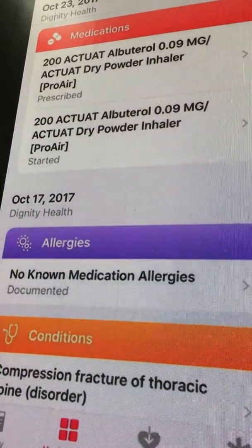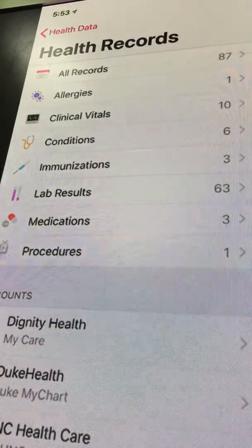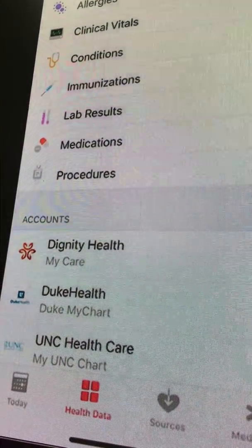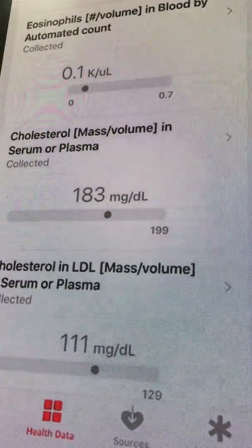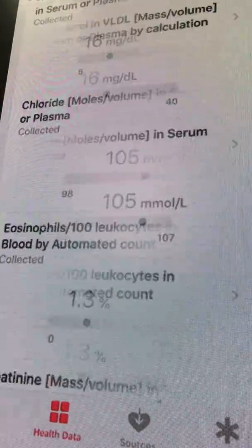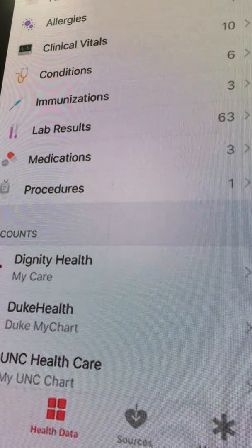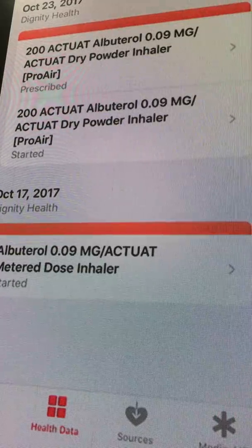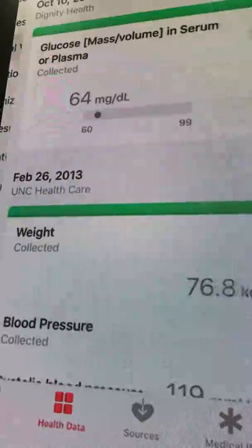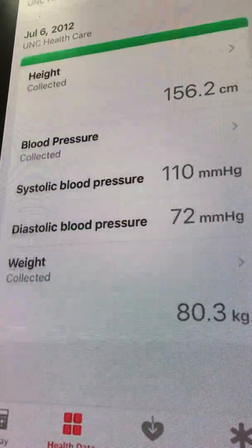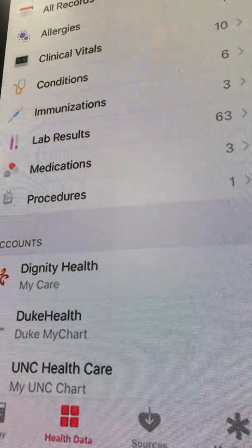That's the case with all of these different data types. In addition to the all-records view, you can view the data one category at a time. So if we wanted to view just the labs, I can do that and show all the labs — quite a few are there. Same thing with medications, conditions, vital signs — it's all there. You can see it's also color coded based on data types to make it really easy to identify one data type versus another.